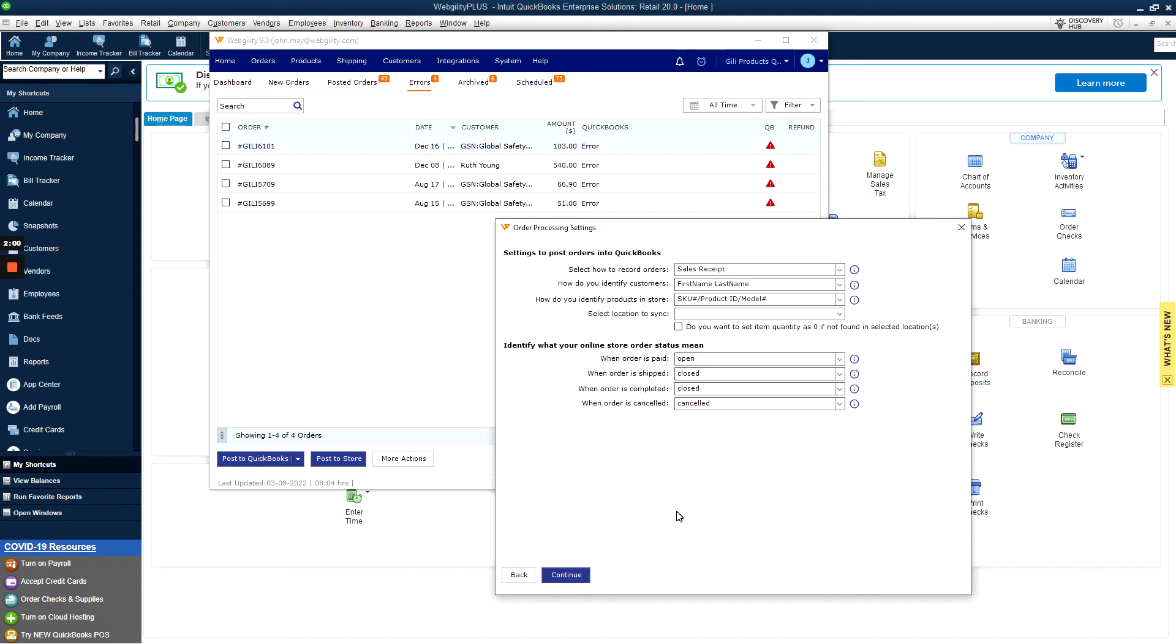Hitting continue will bring you to a screen confirming some preliminary settings for order posting and statuses. If you're connecting a Shopify store, you'll need to select a sync location before continuing.